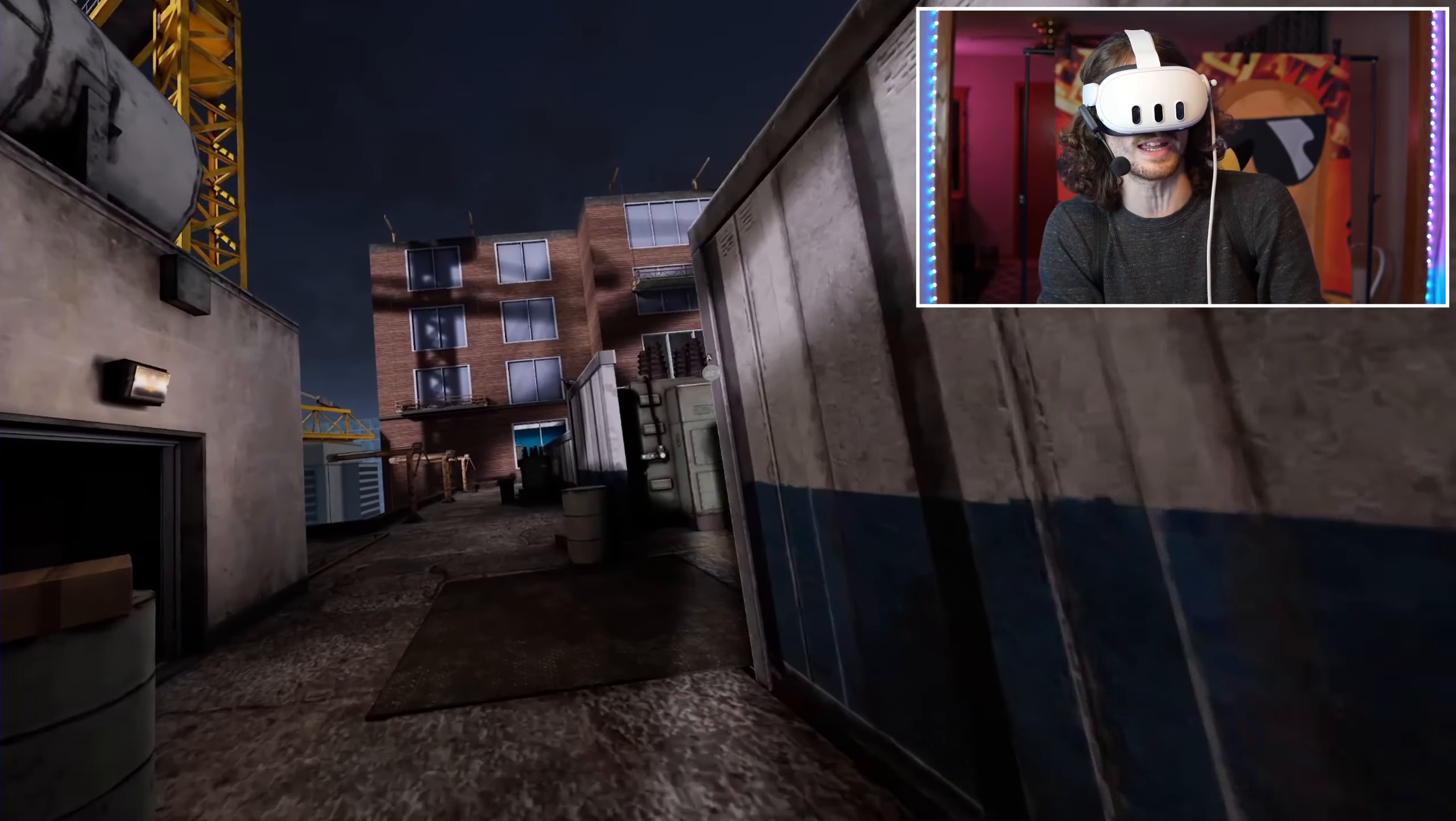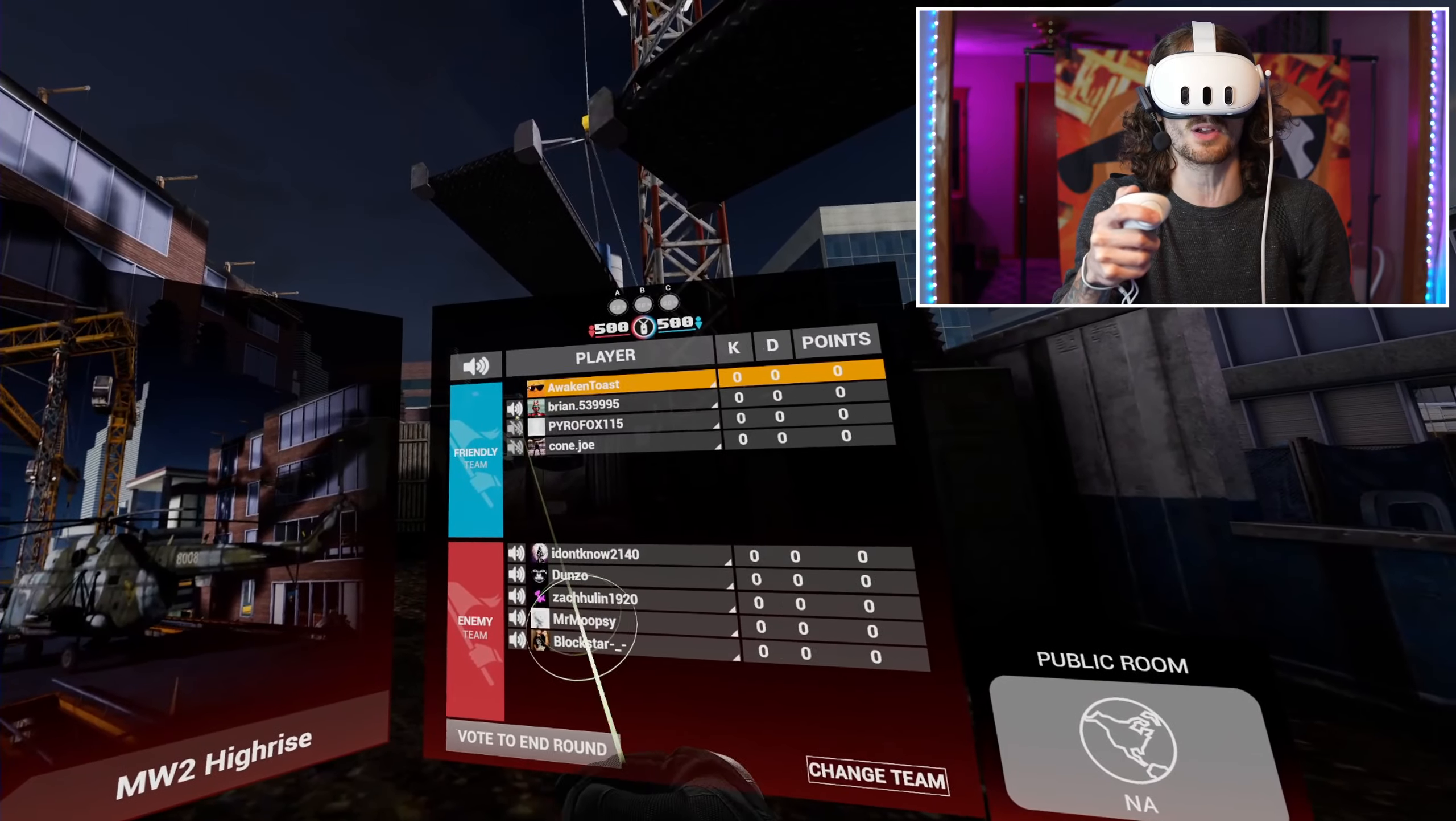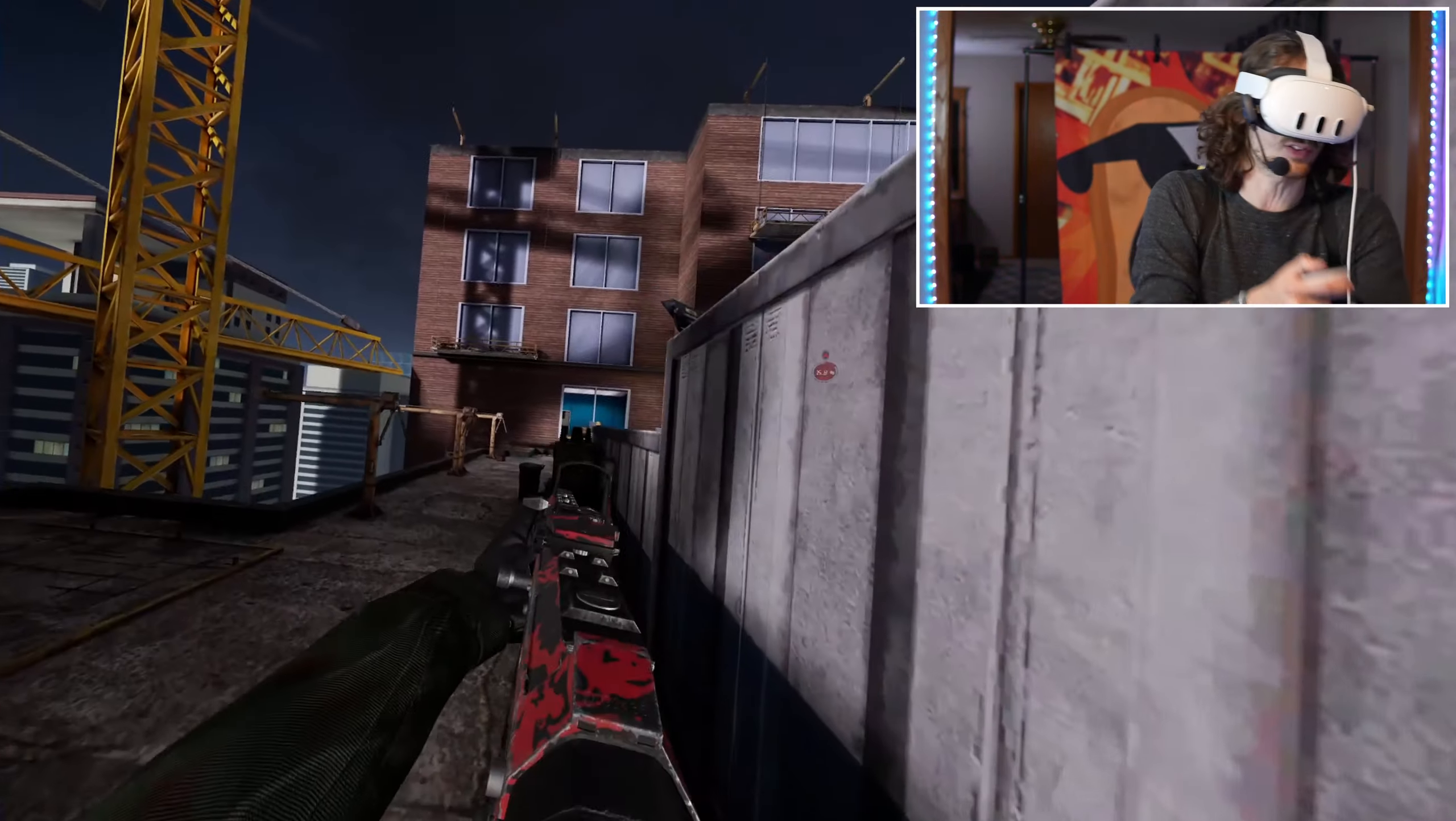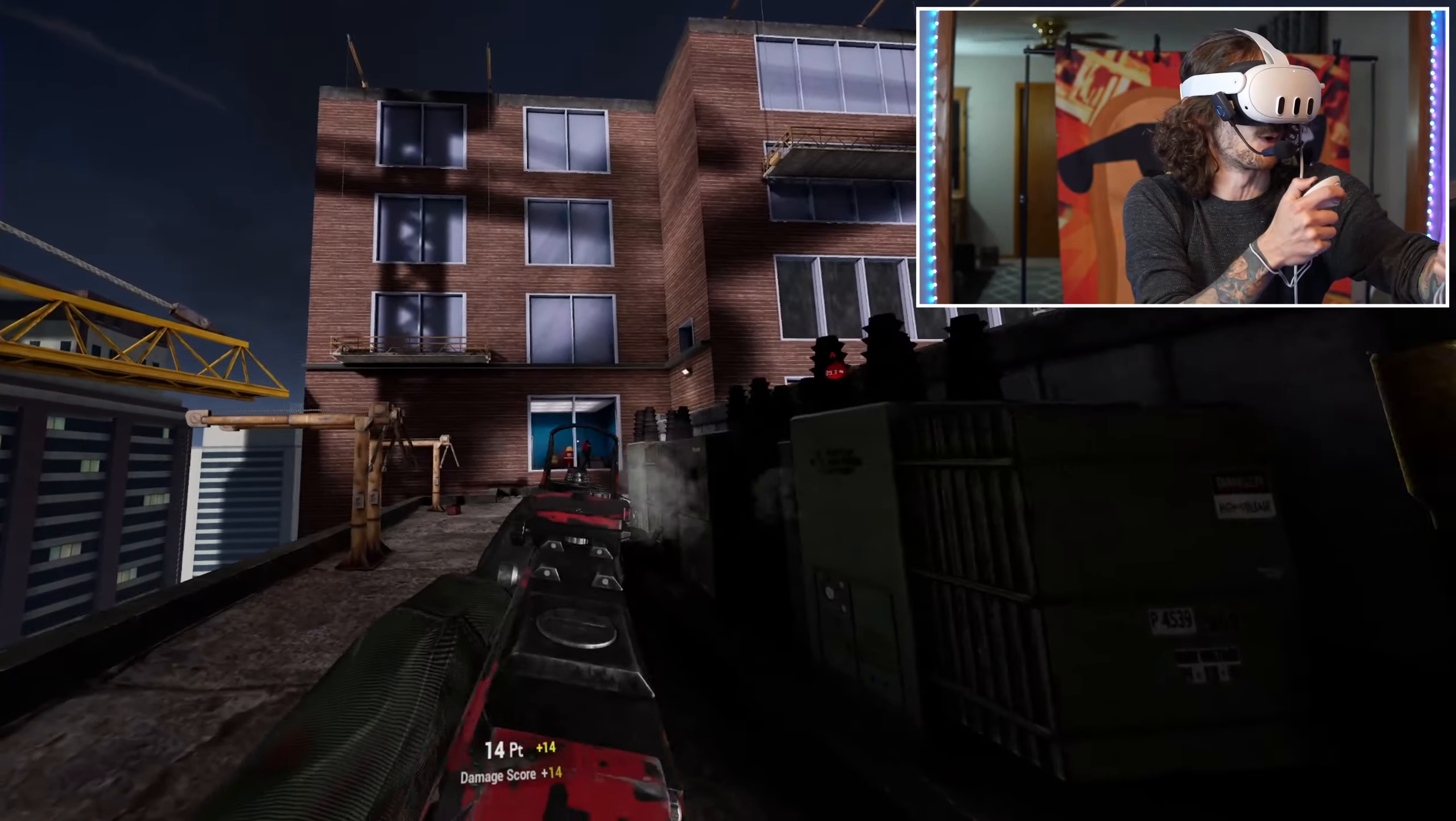What's going on, ladies and gentlemen? Today, welcome to some Call of Duty Modern Warfare 3 with the Modern Warfare 2 maps and Modern Warfare 2 guns here on Contractors VR. Today we're going to be doing some coverage, rocking the Quest 3 connected through the PC VR.